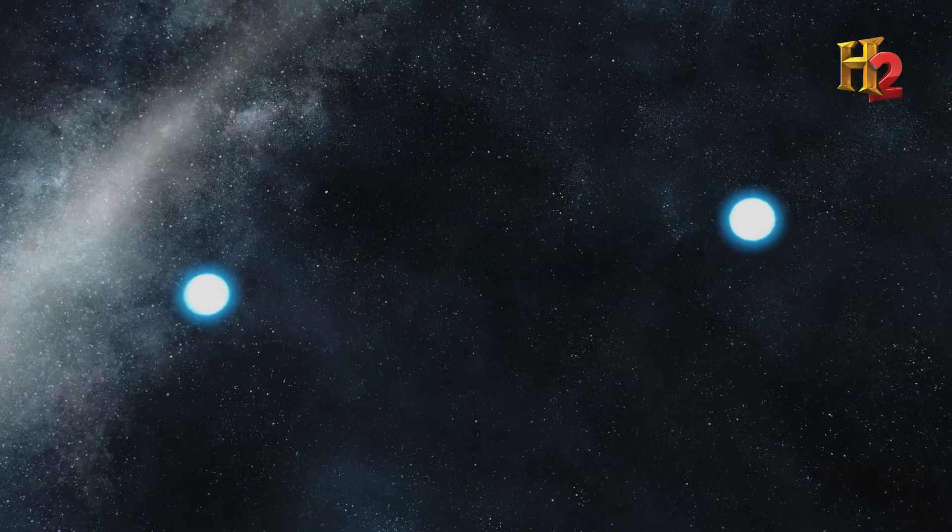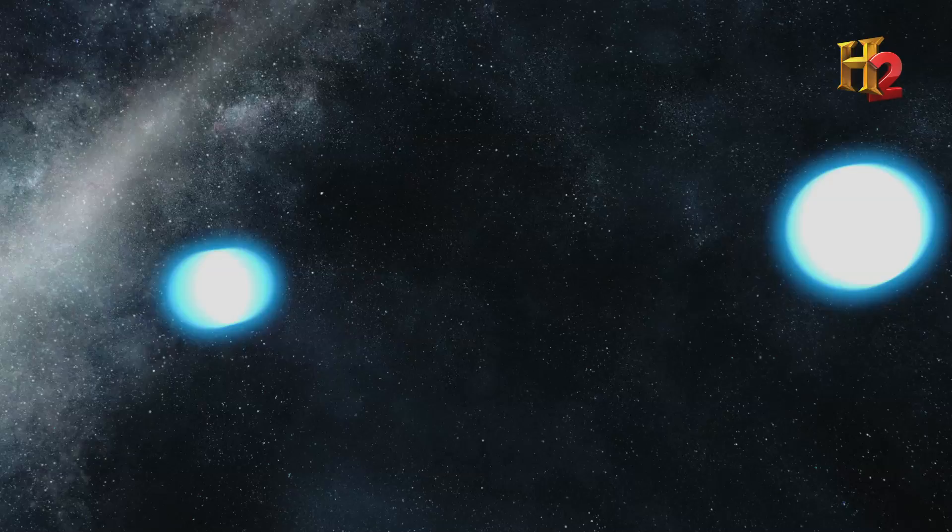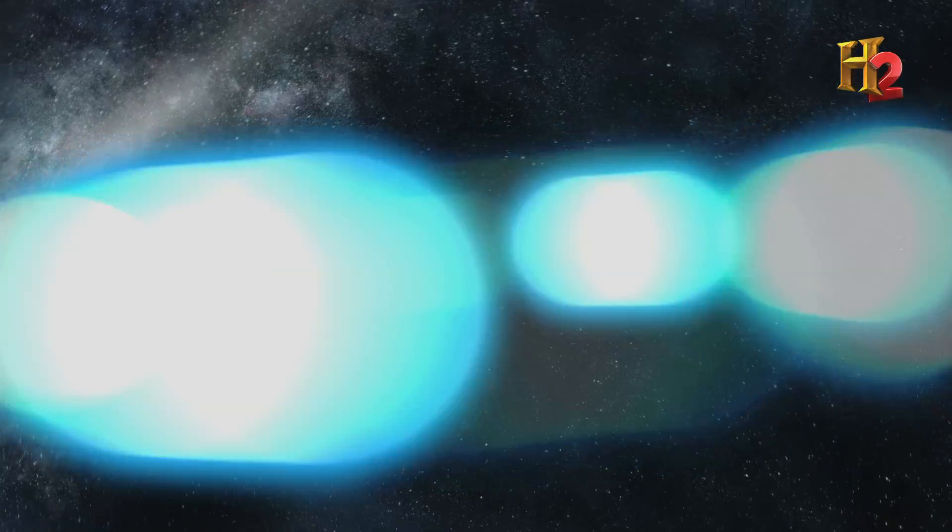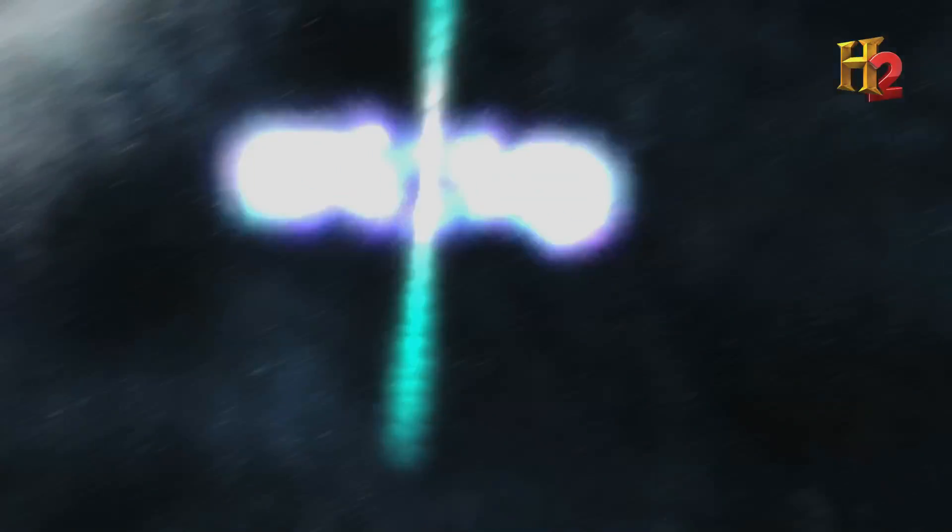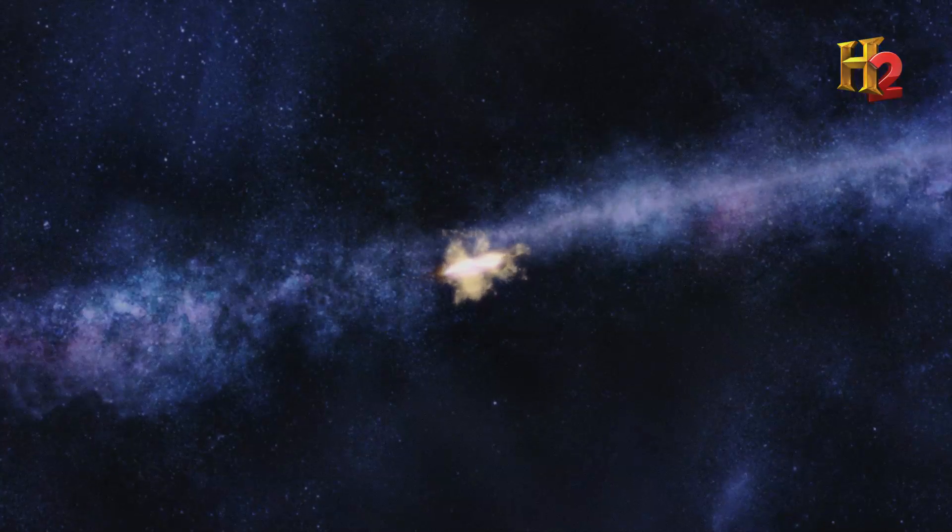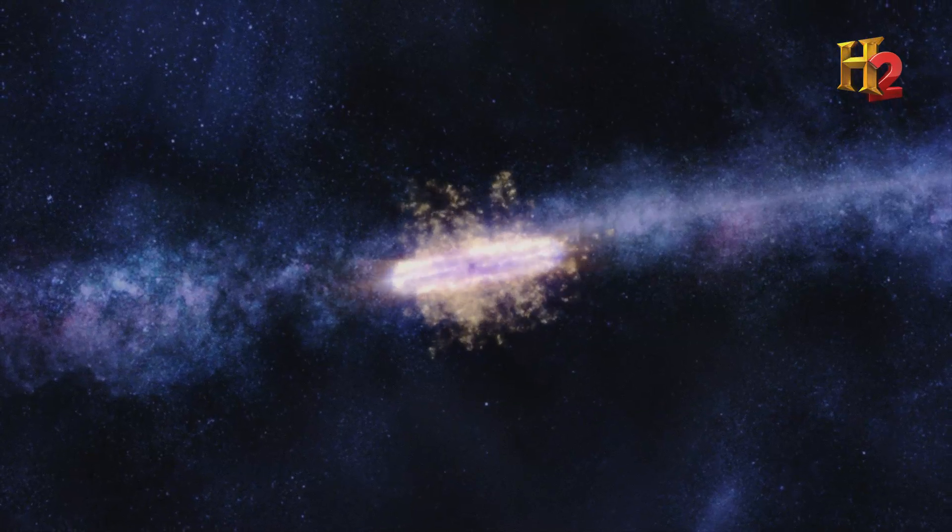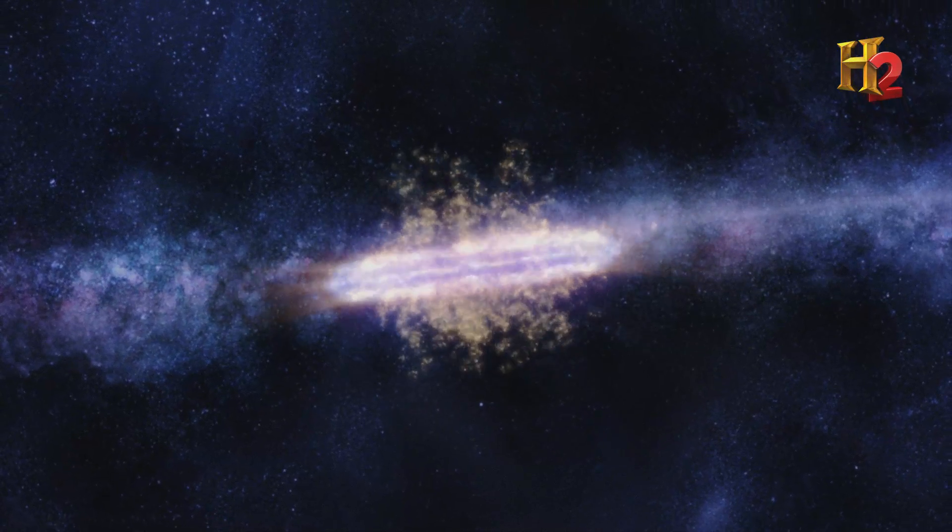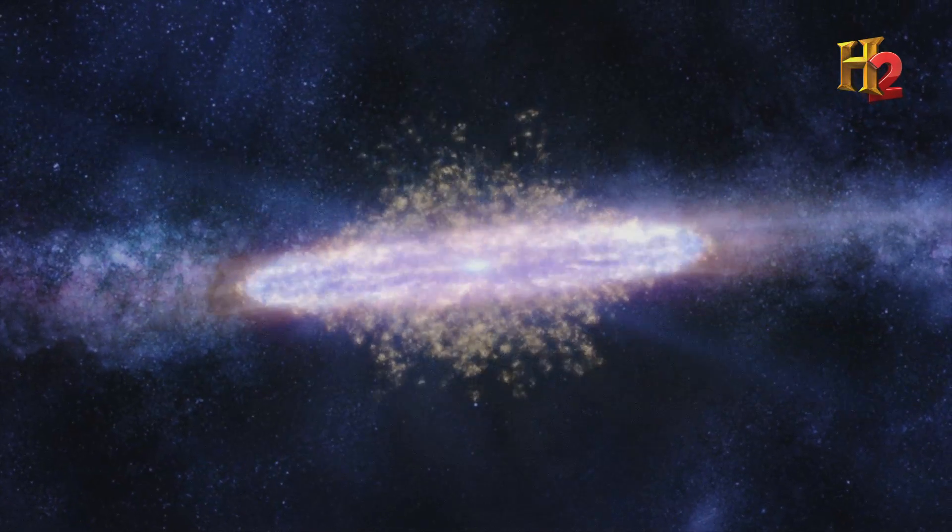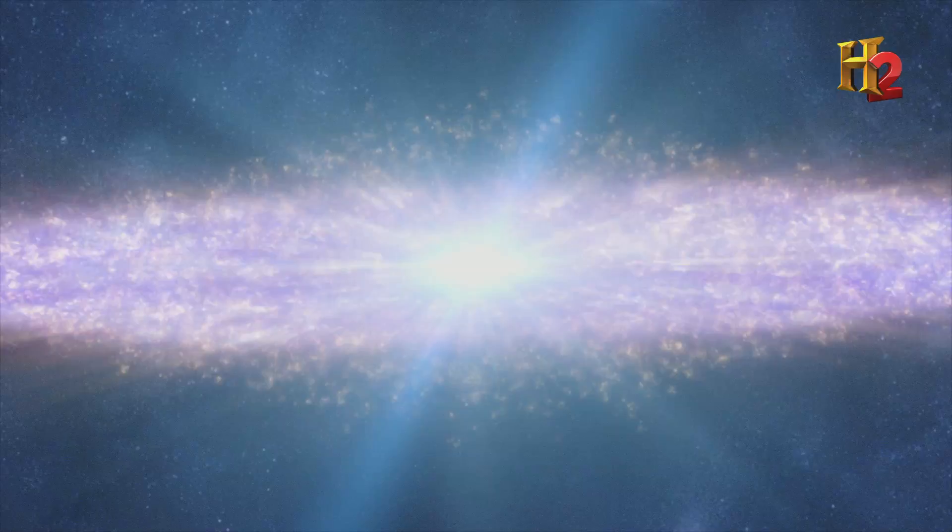They're called neutron stars, and when they collide, they release more energy than our sun releases in its lifetime, creating elements heavier than silver, including gold.